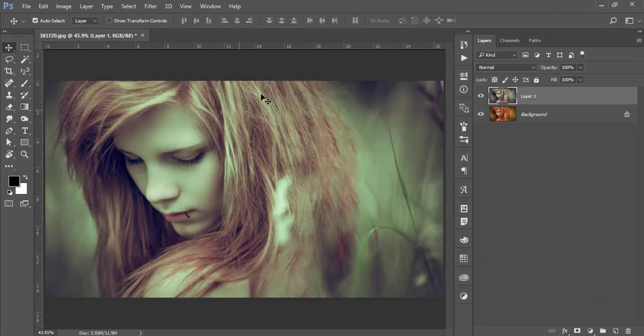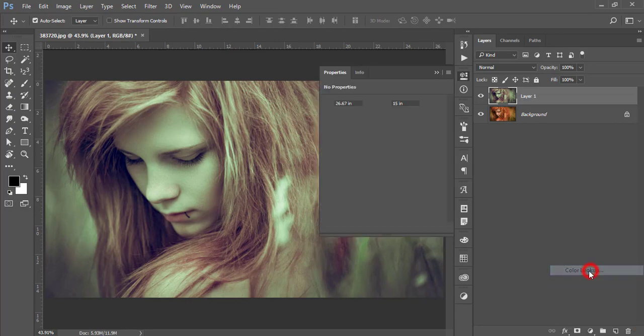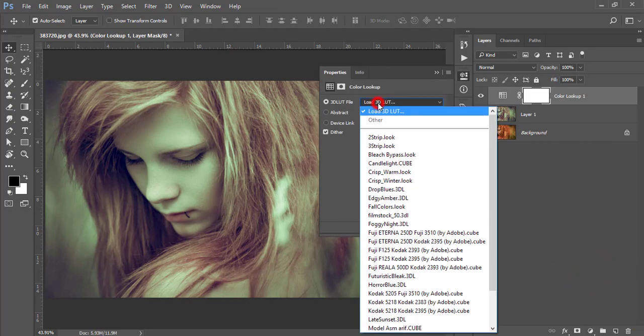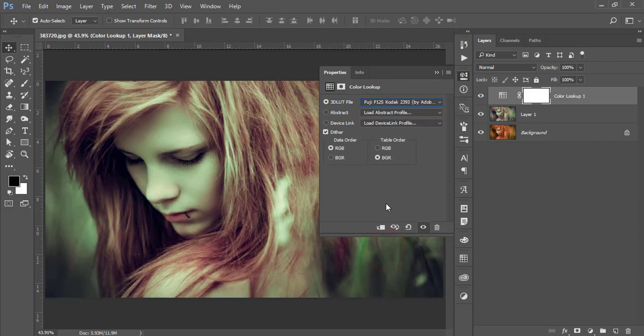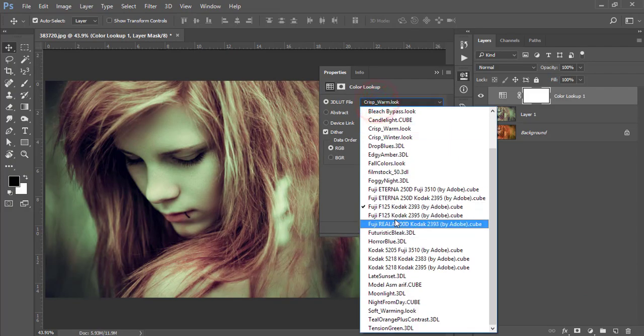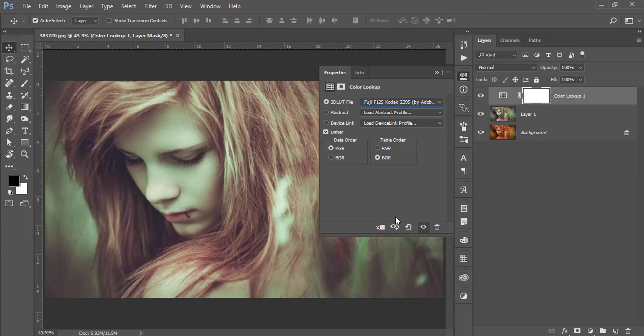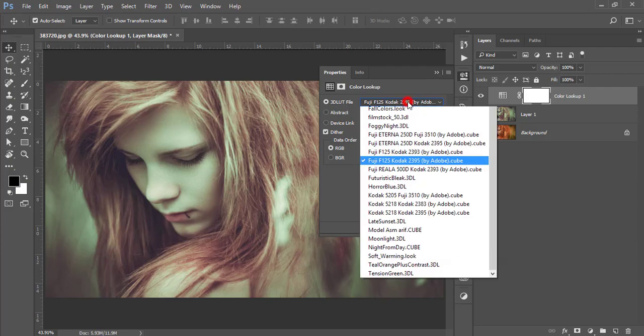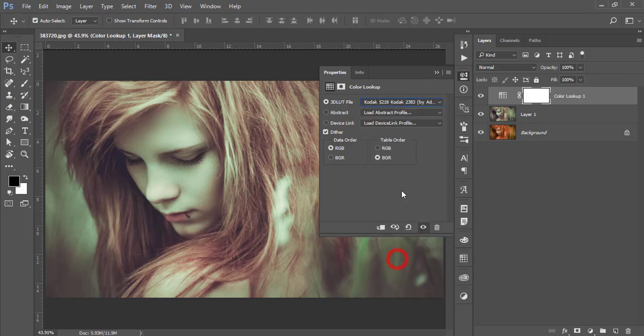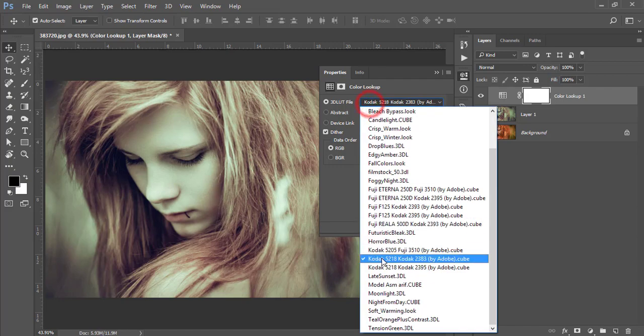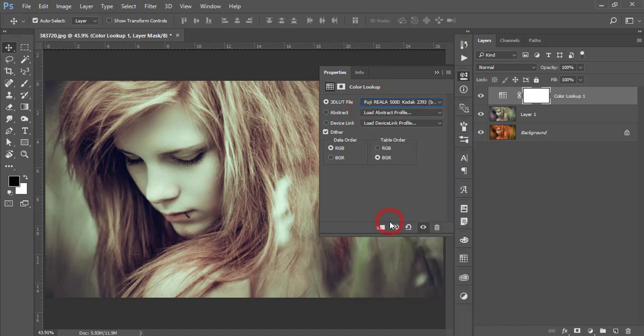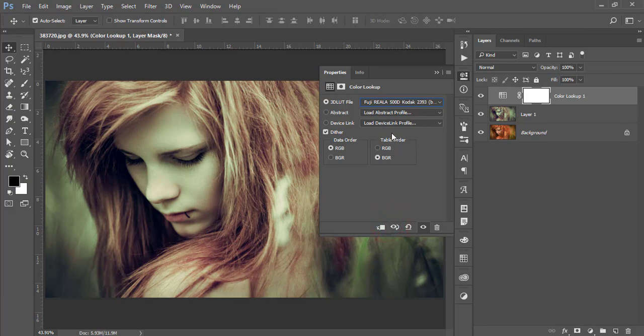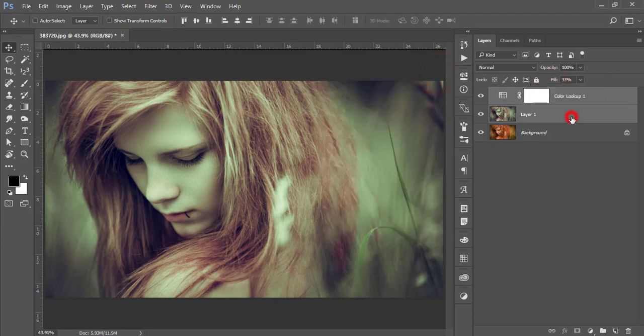After that, go to the adjustment layer and color lookup. From here you can use one of them. I used this one. You can try them all out. After that, make the fill only 33 percent. That's it.